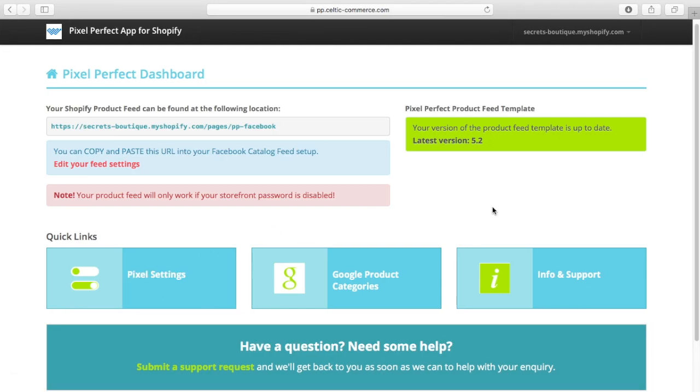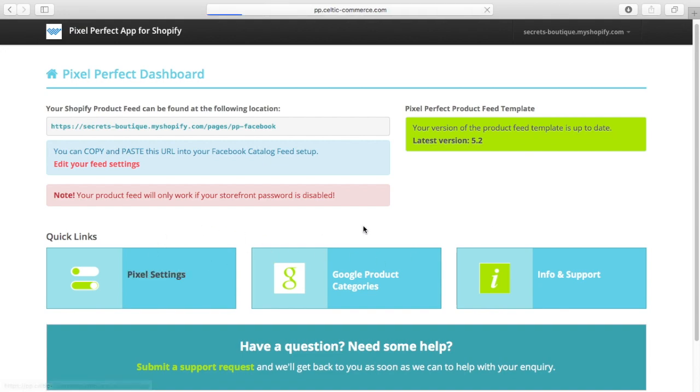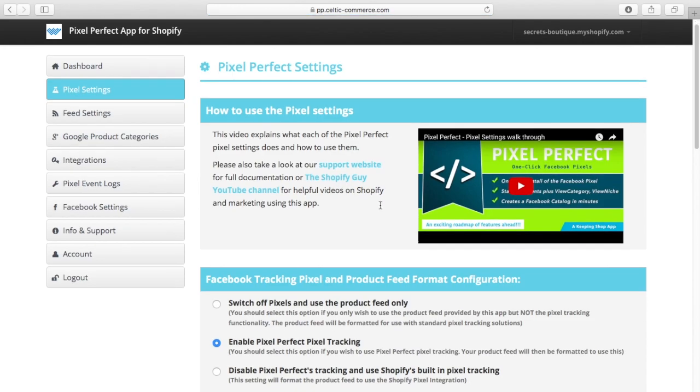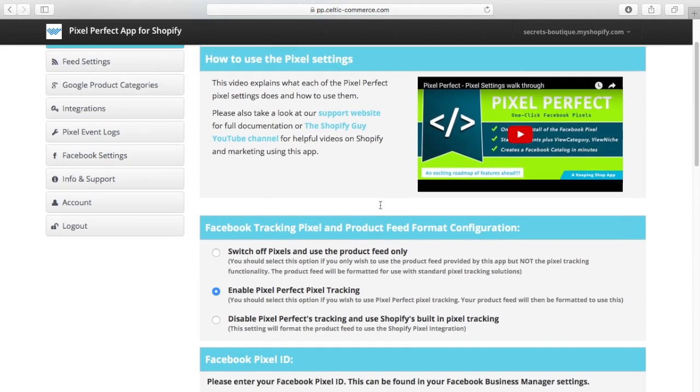Here's a run through of some exciting new features that are coming to the Pixel Perfect app. The first one I would like to show you is the ability to use multiple pixels.